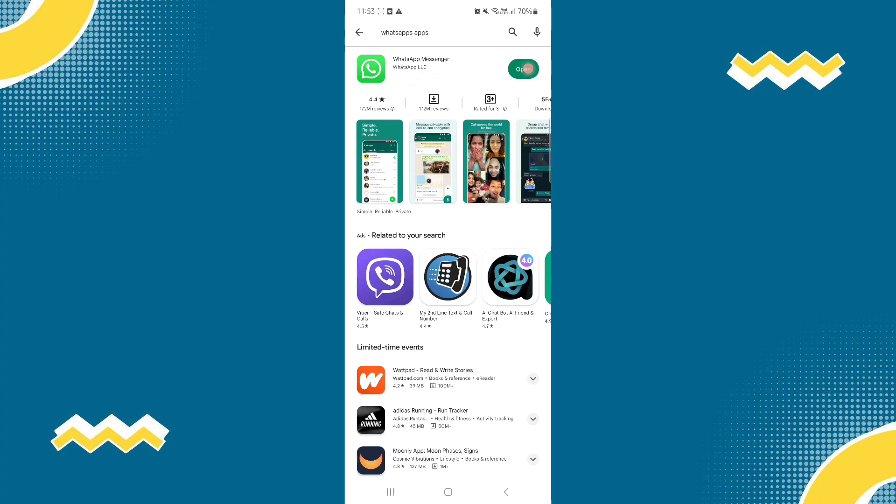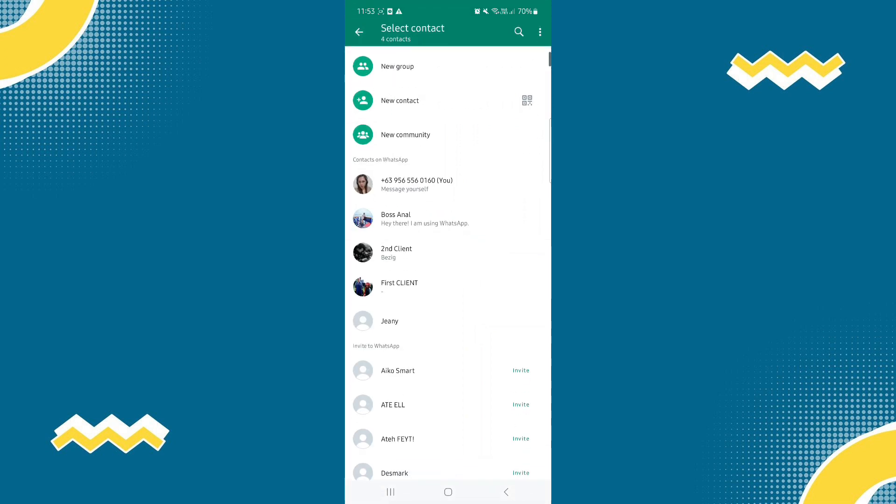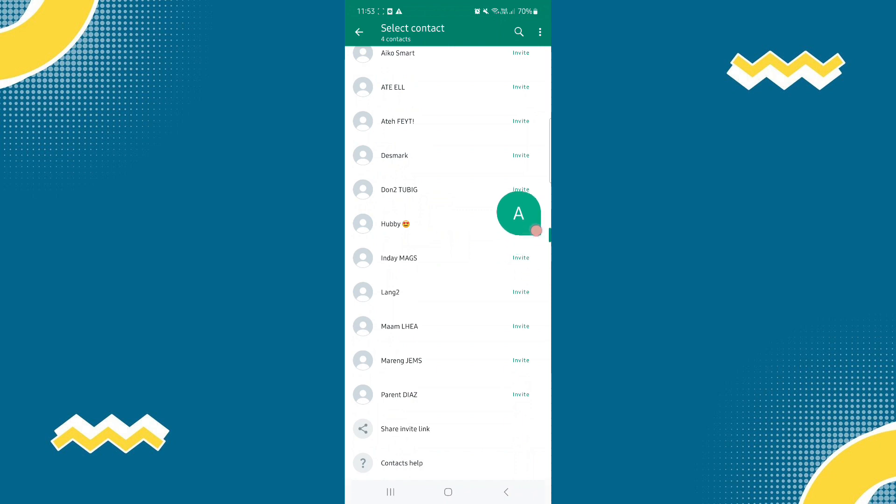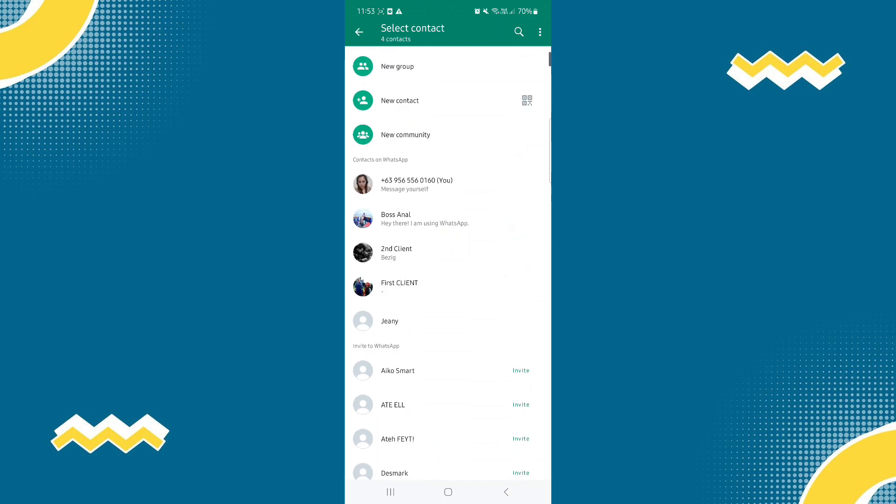And there, we are now on your WhatsApp application. Click the messaging button there. And after that, you will see message yourself. So just click on it.